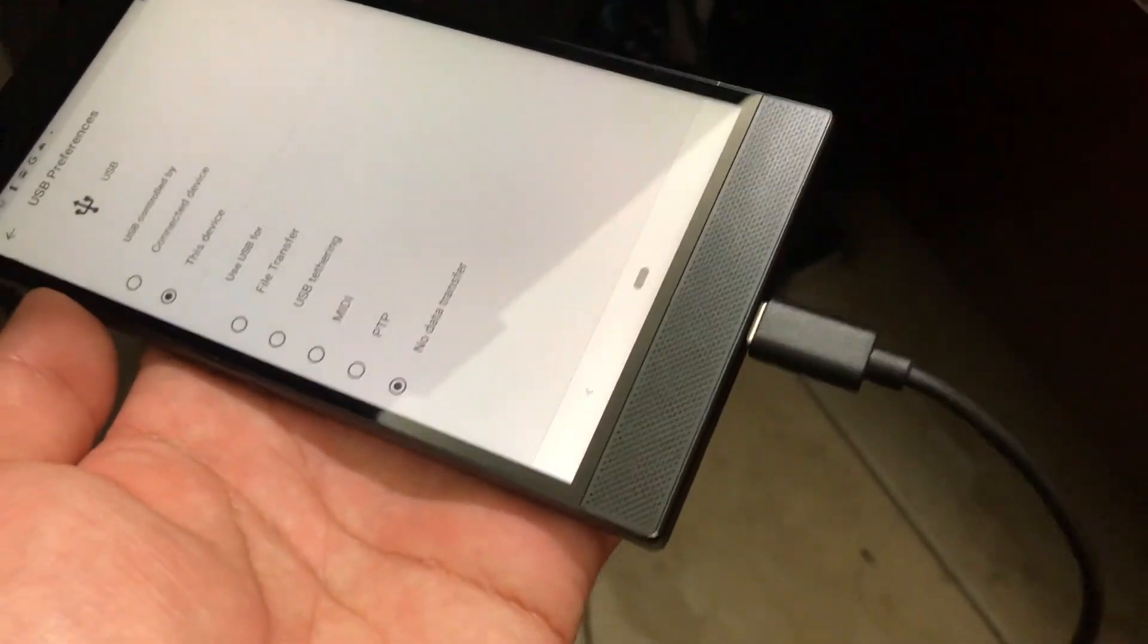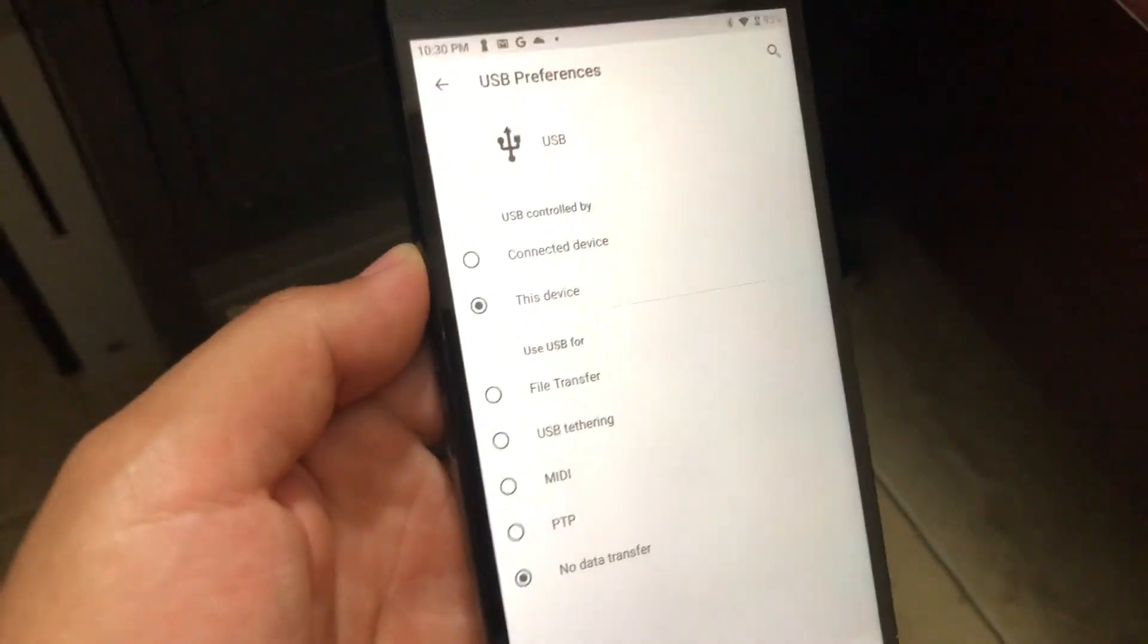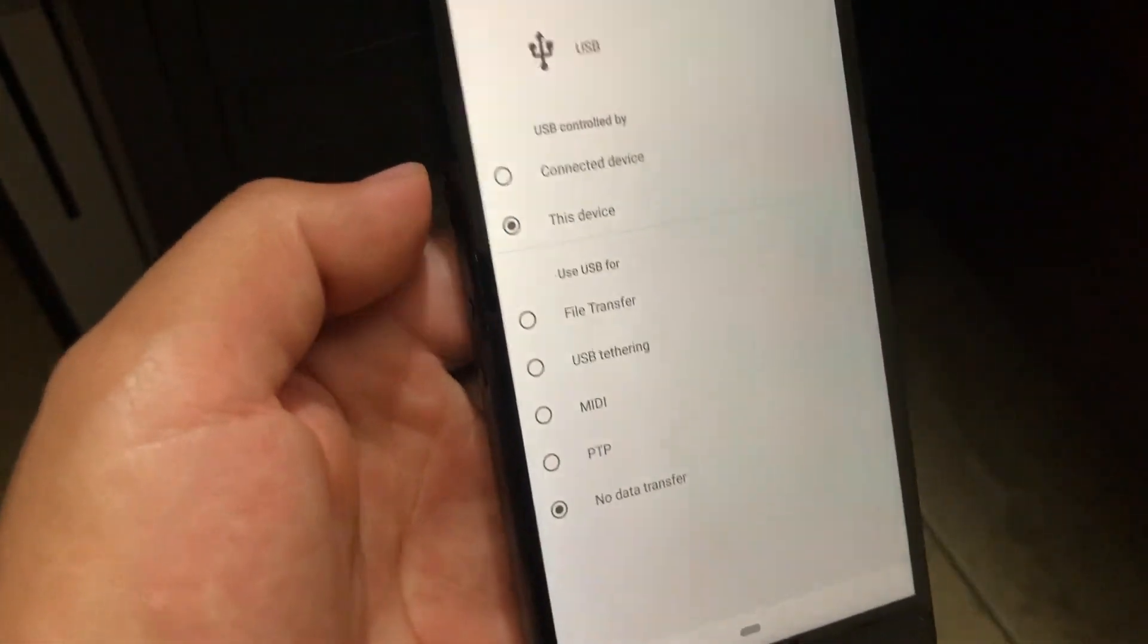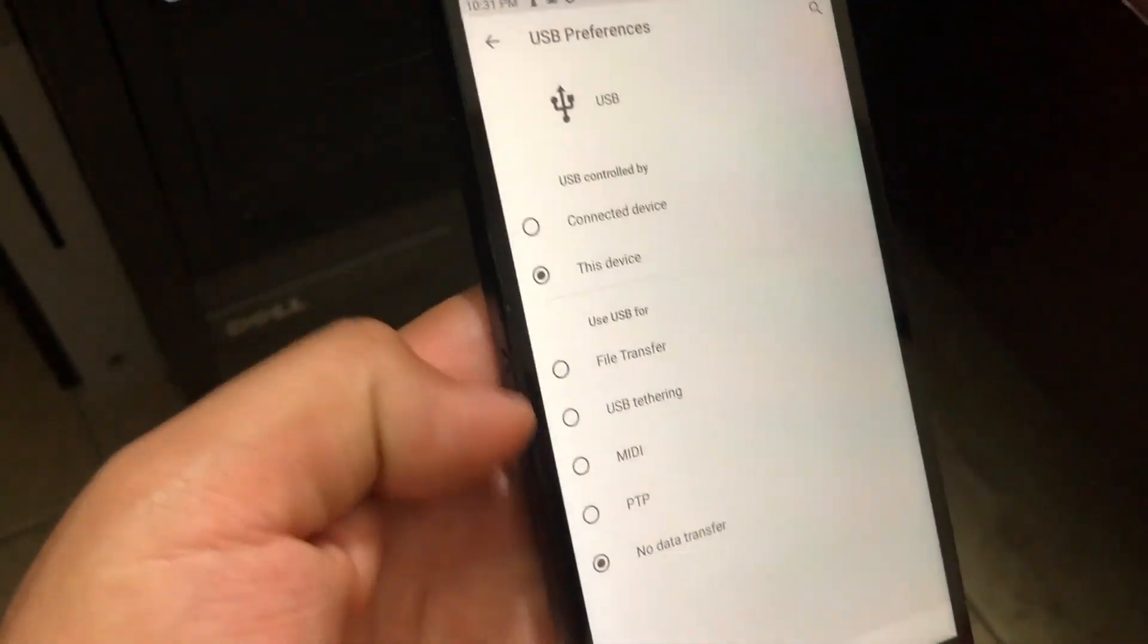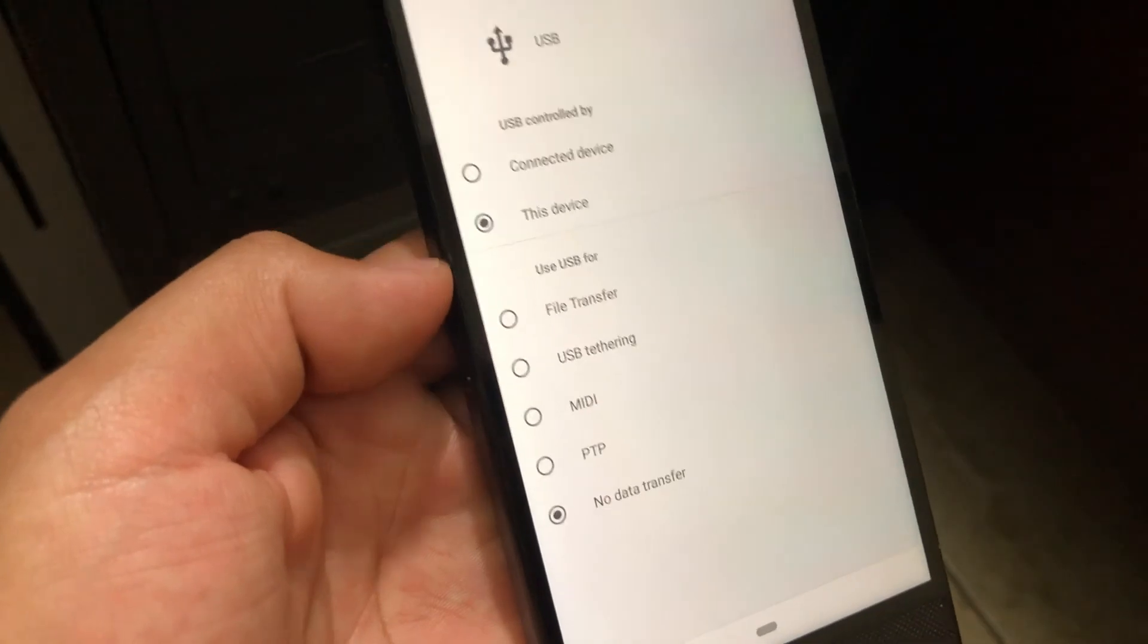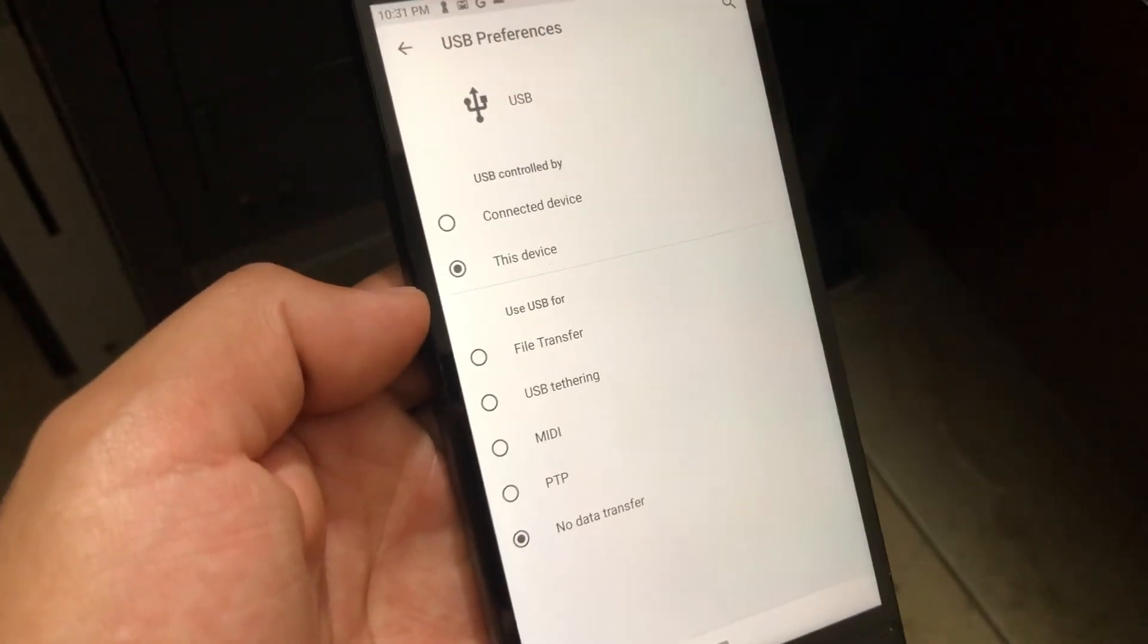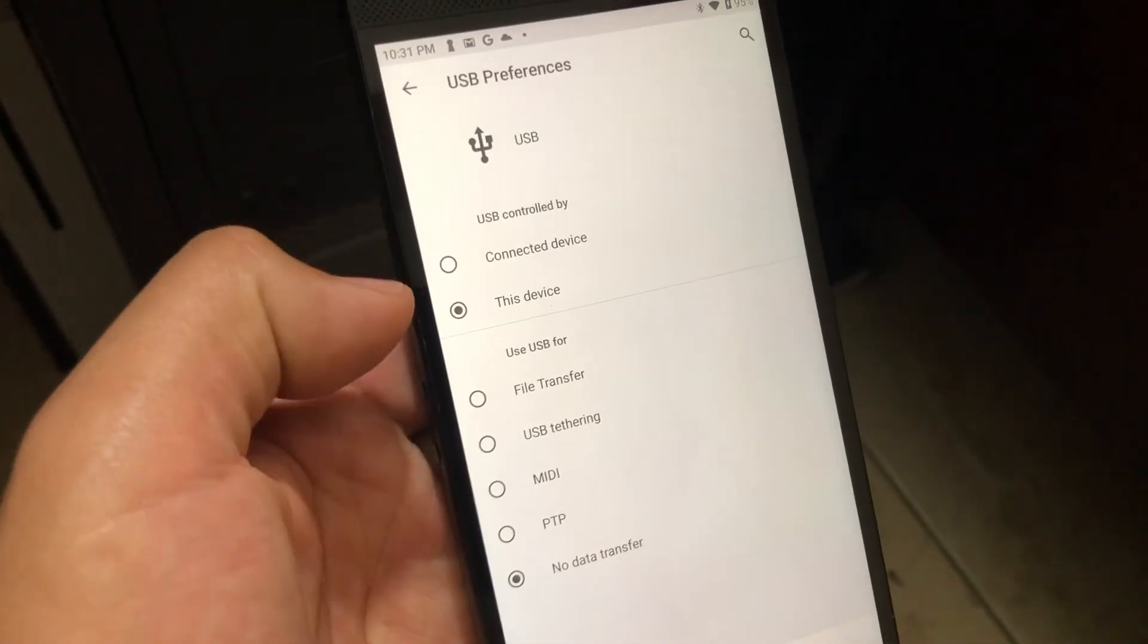I just connected the third-party USB Type-C and as you can see, it gives me all these options. Before it was all grayed out, but now you can use it with no problem. It says controlled by connected device or this device. You want to leave it at this device.